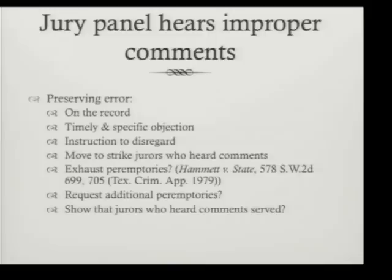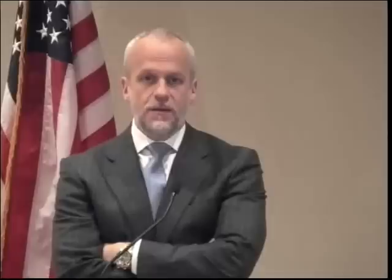Jury panel hears improper comments. An example: the judge suggests that because of some poor decision of the defense, we're picking a jury today — 'I'm sure the state has offered a very generous plea offer but the defendant has turned it down.' So object — on the record, timely and specific objection, instruction to disregard. Keep going until you are denied. Move to strike the jurors who heard the comments. Case law says this is preservation of error when the panel hears improper comments.